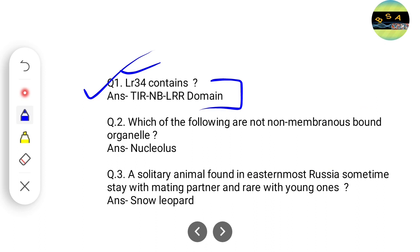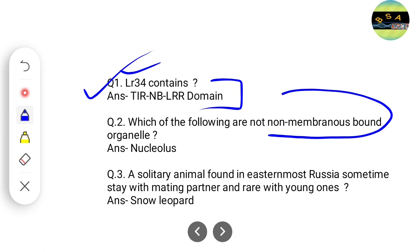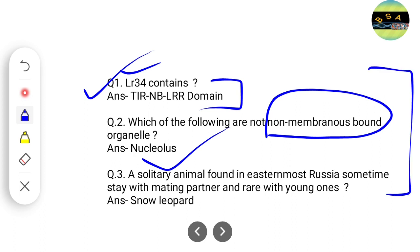Another easy question gave an example of sub-organelle — I think peroxisome was there. They asked which of the following is a non-membranous bound organelle, and the correct answer will be the nucleolus. These are predicted answers; please wait for the proper question paper and answer key before taking them as definitive.